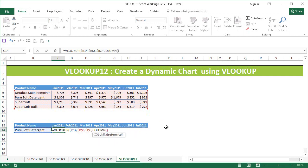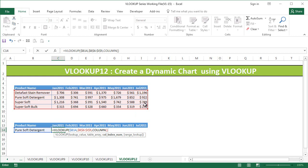The COLUMN function will return 3, since this is column C in Excel. But in our table, January's data is in the second column, so we need to say minus 1. This formula for the column index number will then return 2, which is what we want.